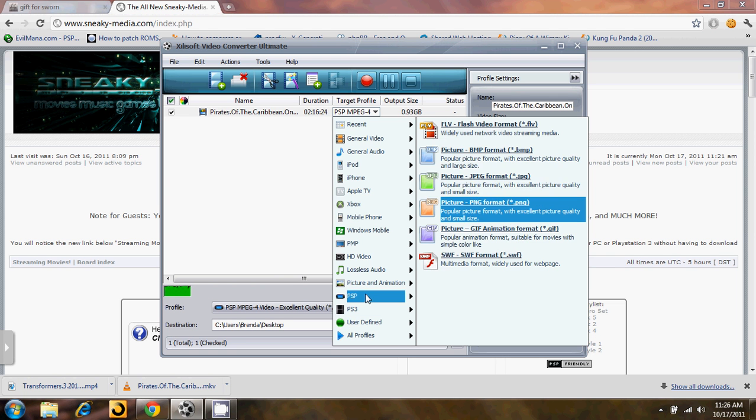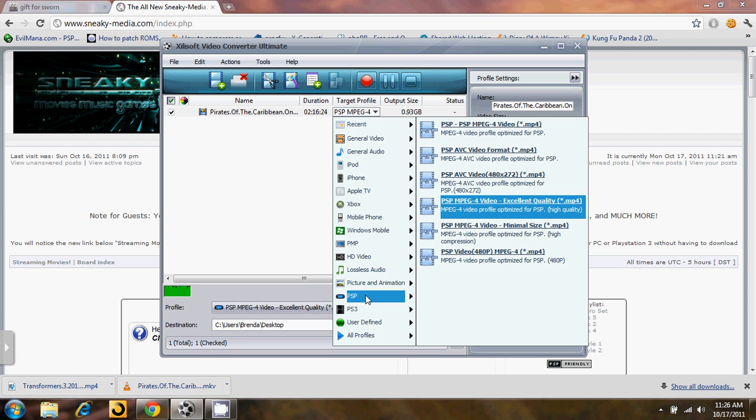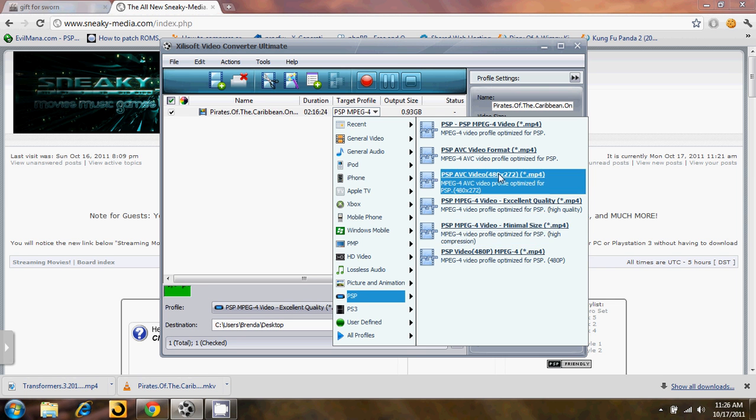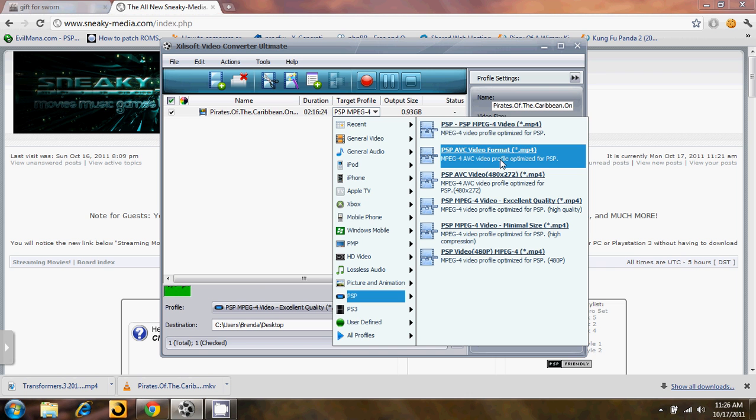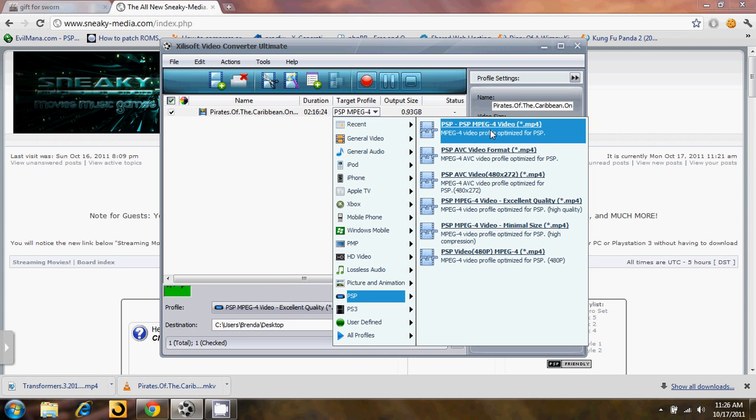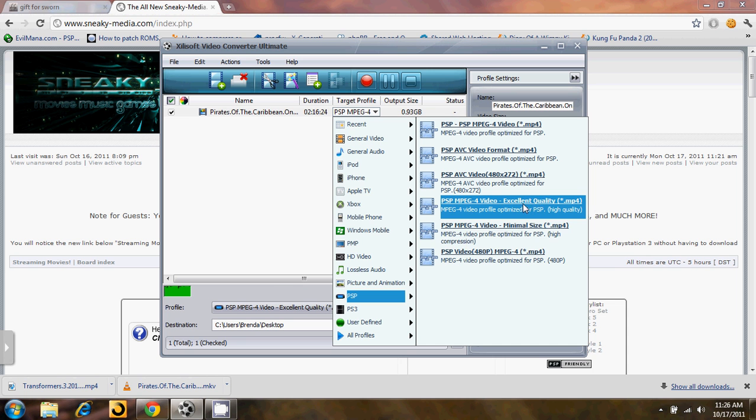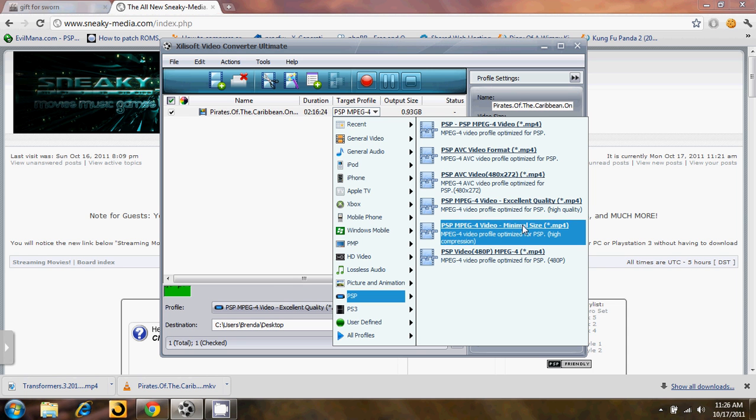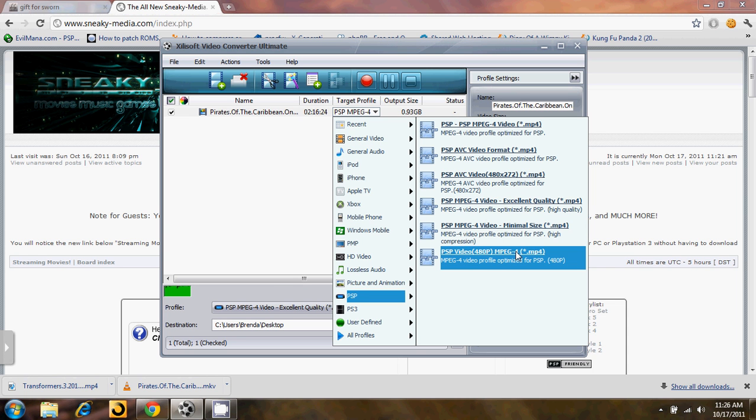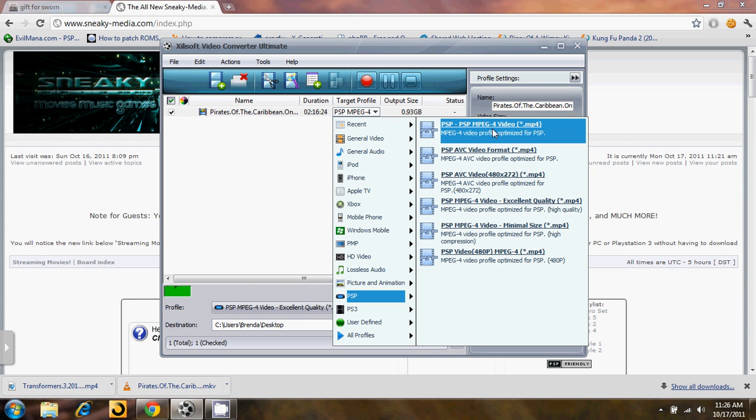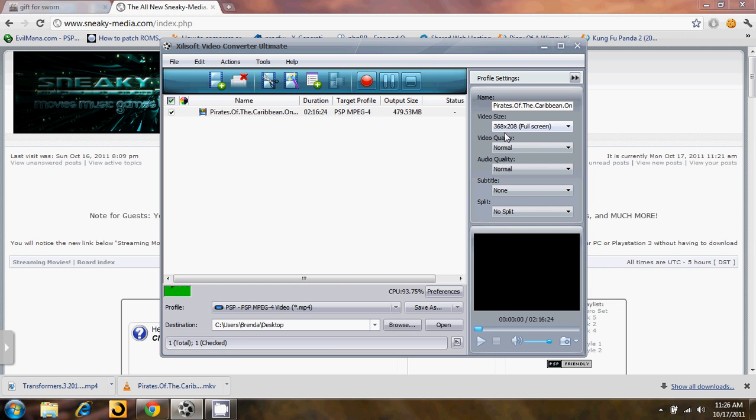So I'm going to be converting this for PSP. Go into the PSP one, obviously, and there will be a couple different formats that you can go with, all of them being MPEG Layer 4. You can do excellent quality, minimal size, regular video. For this one I'm just going to select the top one, PSP MPEG 4 video.